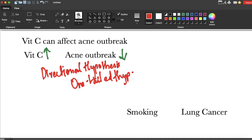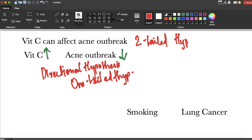When you are not predicting any kind of direction, you call it a two-tailed hypothesis. The direction can go either way — it can positively affect or negatively affect. When you are specifying the direction, it is a one-tailed hypothesis.